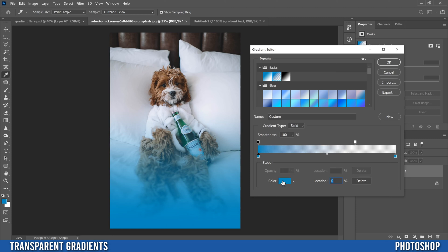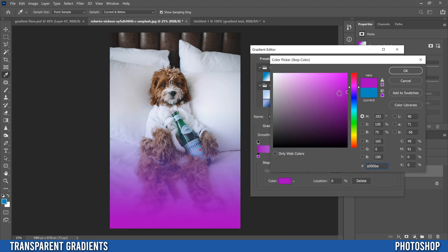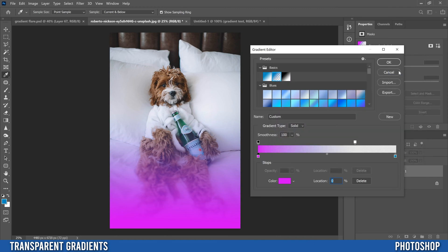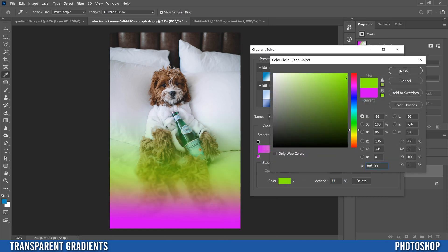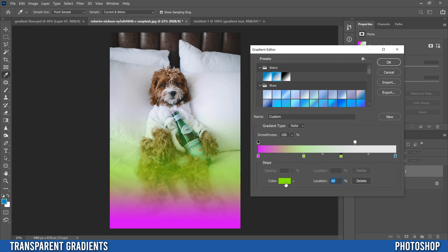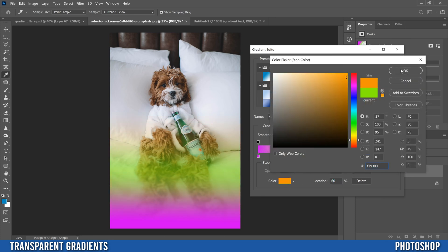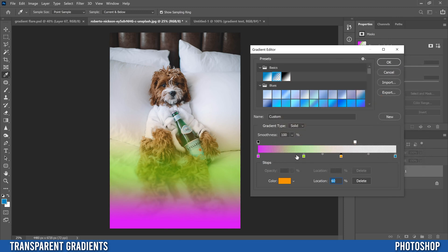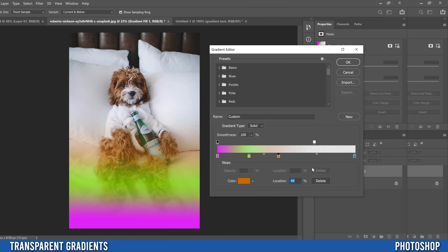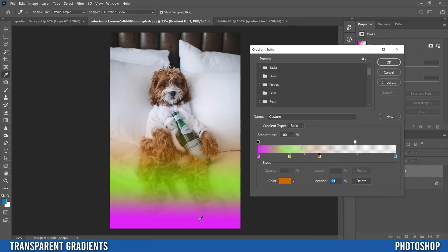To change colors, just click on the color stop box and pick whatever color you want — like pink. The transparent stop doesn't really matter color-wise, but you can add new color stops by clicking underneath the gradient bar. You can add another one and change it to green, add another one and change it to orange, move them around to space them out, or cram them all into one section.